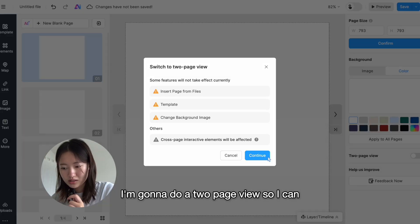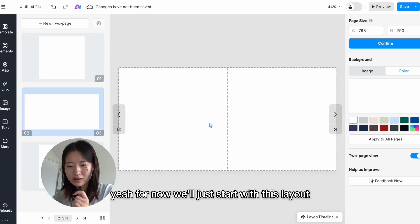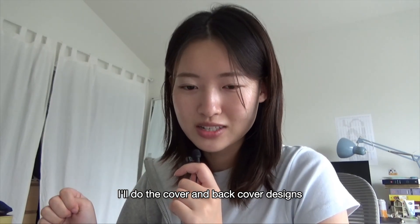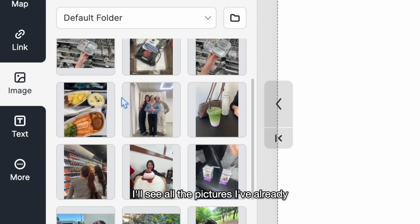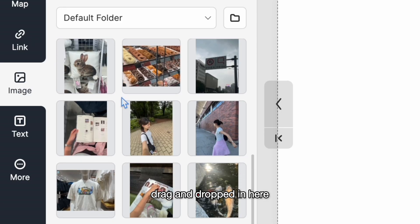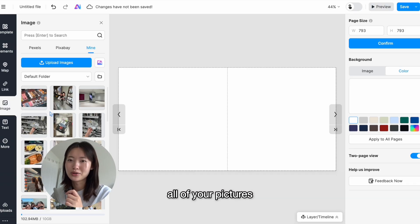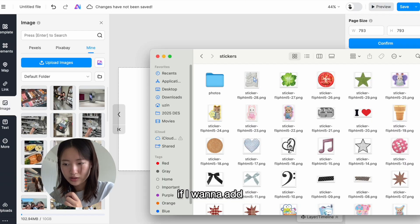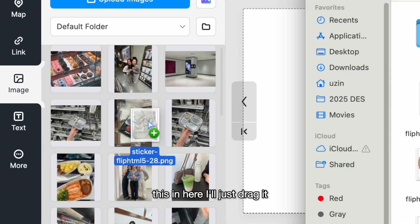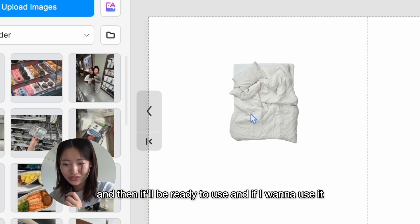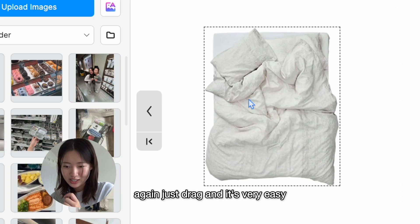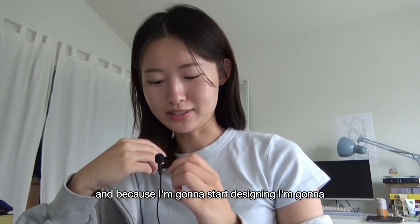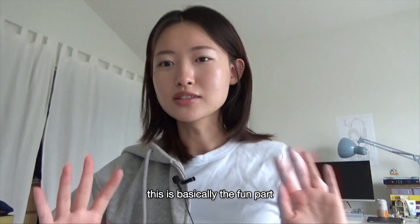For now we'll just start with this layout, and then after I'll do the cover and back cover designs. If I go to my image tab, I'll see all the pictures I've already dragged and dropped in here, but this would be the time for you to add all of your content, all of your pictures that you want to use. If I want to add this in here, I'll just drag it and then it'll be ready to use. And if I want to use it again, just drag and it's very easy.